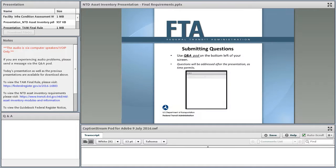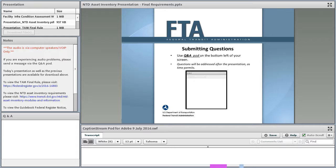I'm going to do a little housekeeping. We have a few resources here for you in the webinar room. On the bottom, the Q&A pod is how you'll be submitting questions to us. We're going to take all questions at the end of the presentation, but please feel free to enter any comments or questions you have throughout the entire presentation. We'll answer them all at the end.